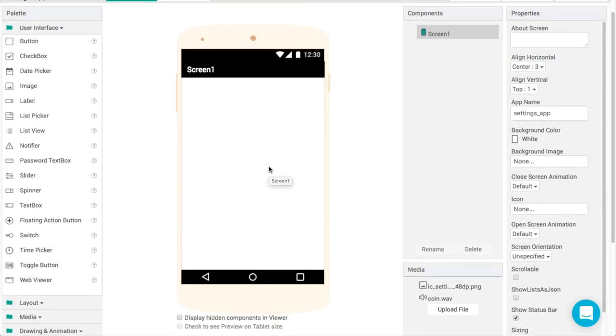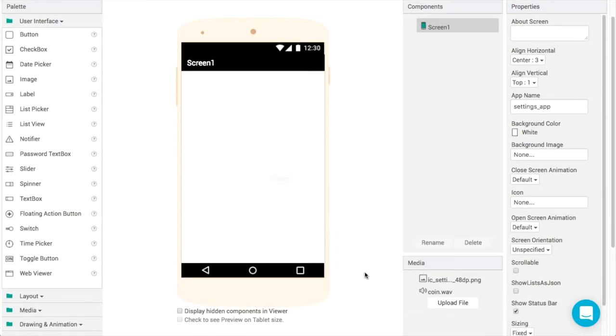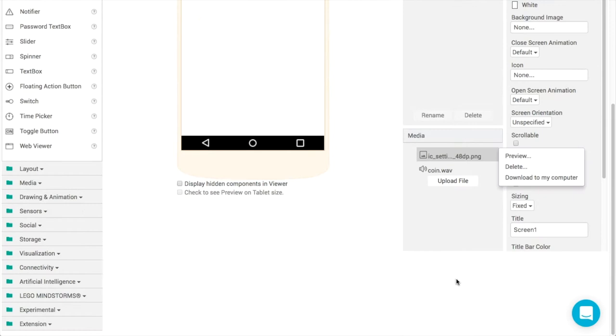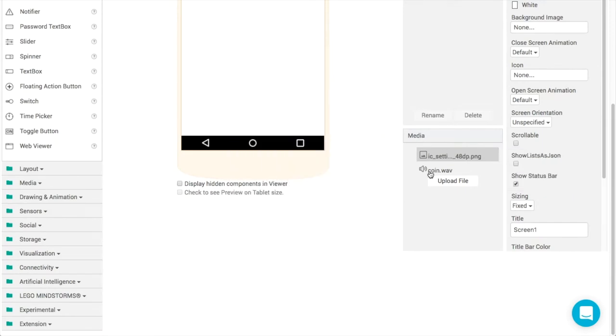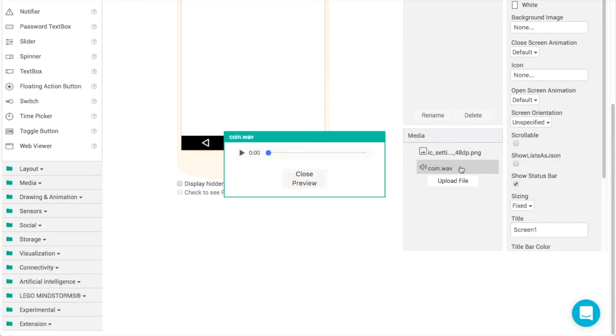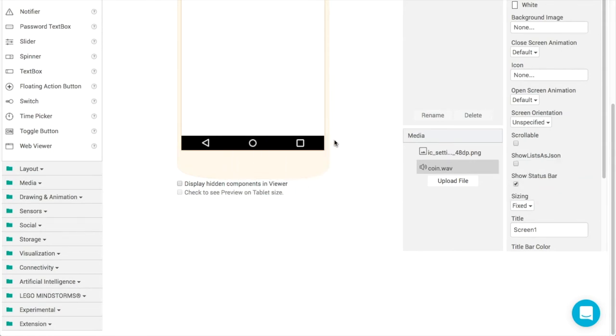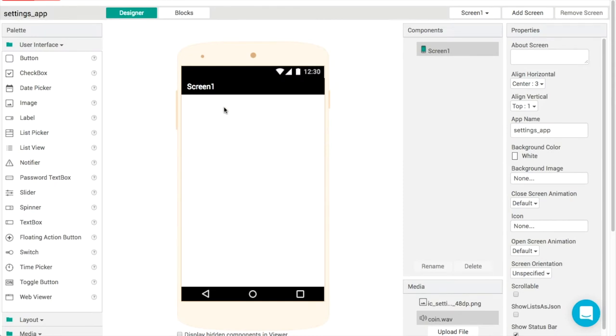Ahead of time I've downloaded an icon here for the settings button and I've also got that sound effect you heard earlier. That's the little coin sound or the sound effect. What I'm going to do is create my own heading.